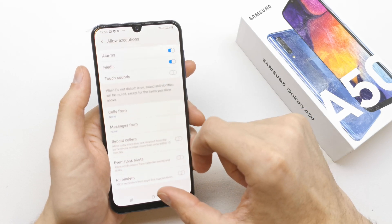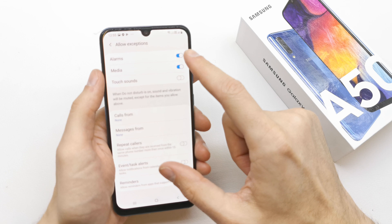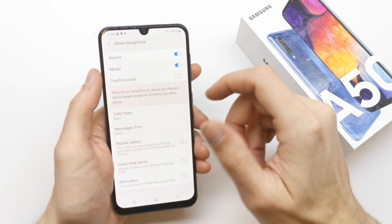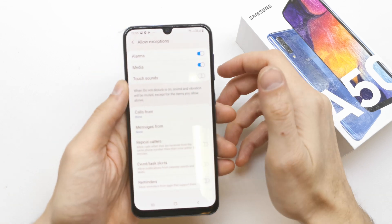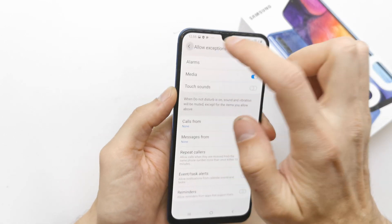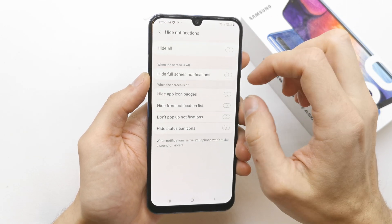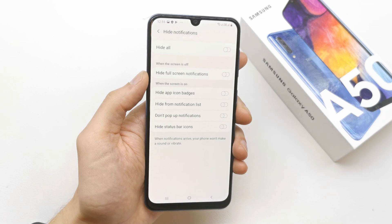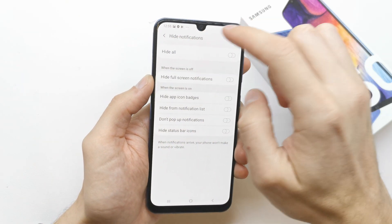You can allow exceptions for media, touch sounds, and calling and messages from other people that you want. And you can hide notifications in the Do Not Disturb mode.